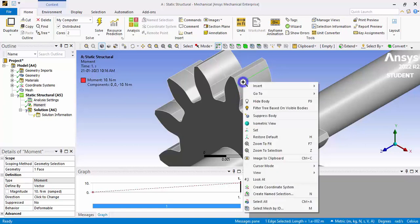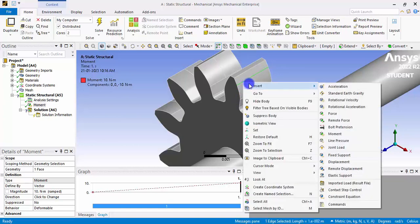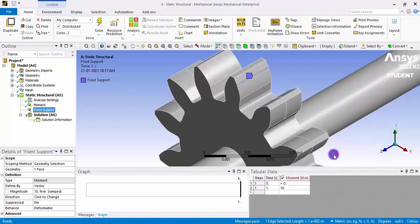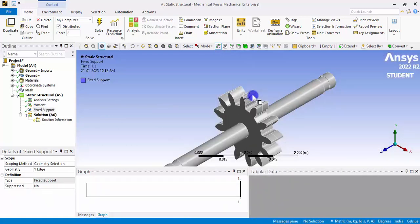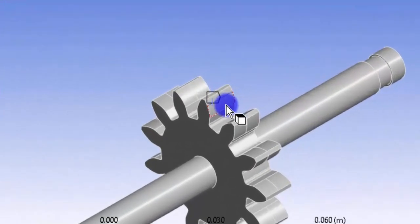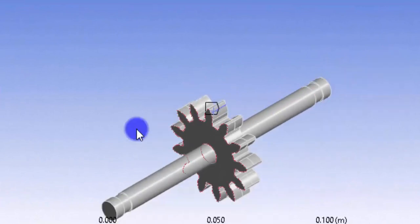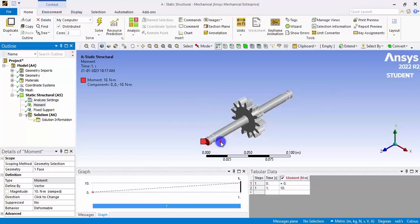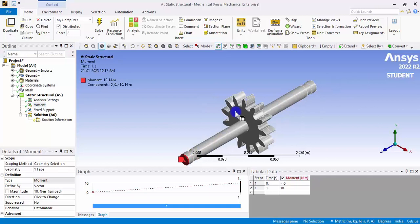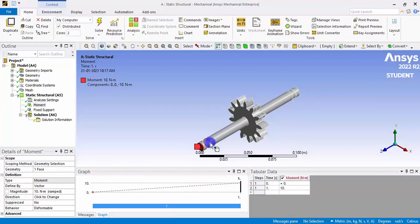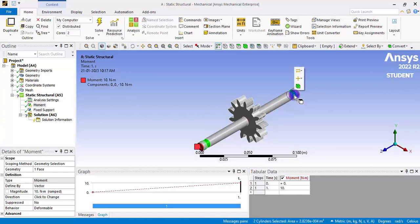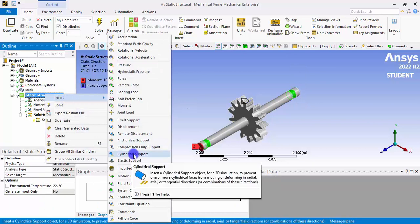Now we give a Fixed Support — click the edge where the gear meshes with another gear, right-click, Insert, and give Fixed Support. This is the line of contact of the gear with another gear. We also need cylindrical supports for the two bearing surfaces: select both faces by holding Control, right-click, and insert a Cylindrical Support.